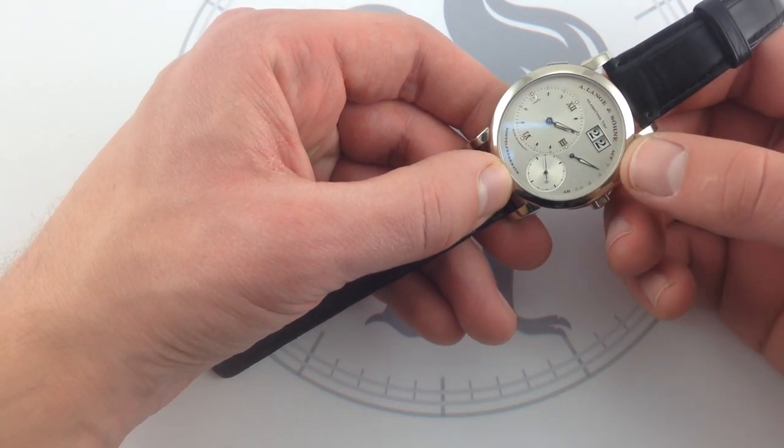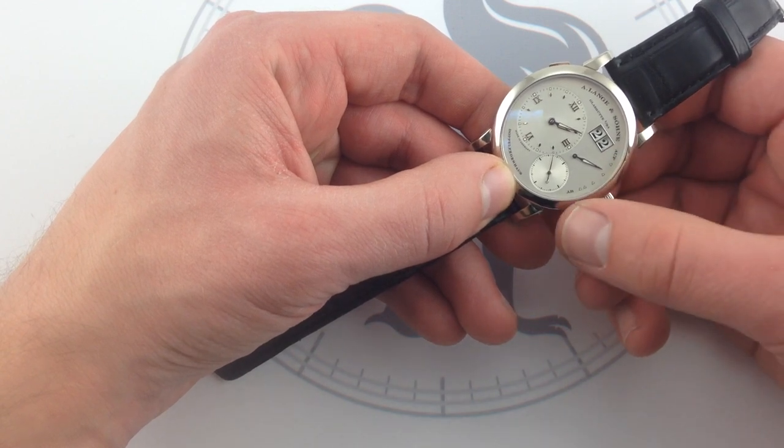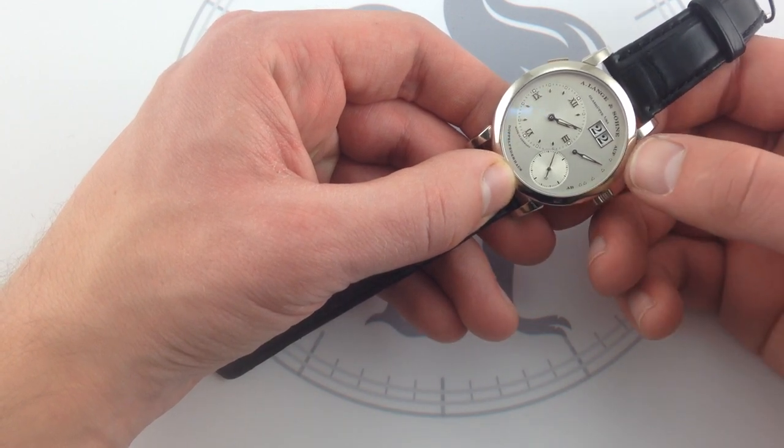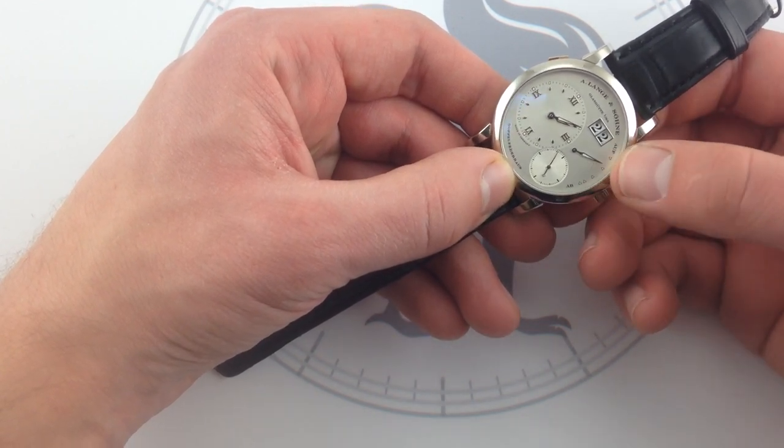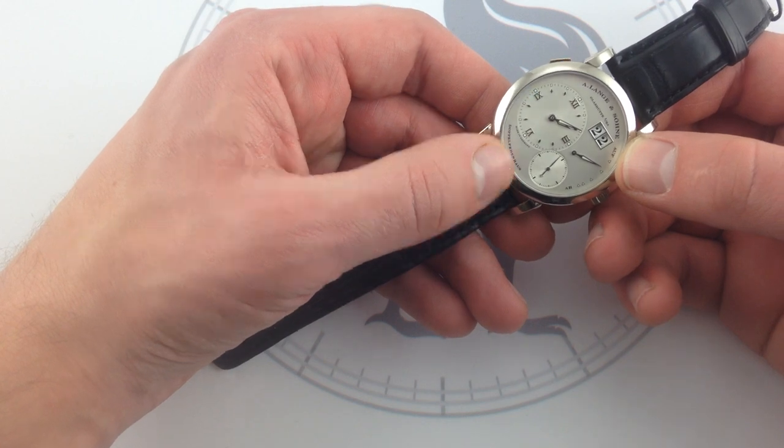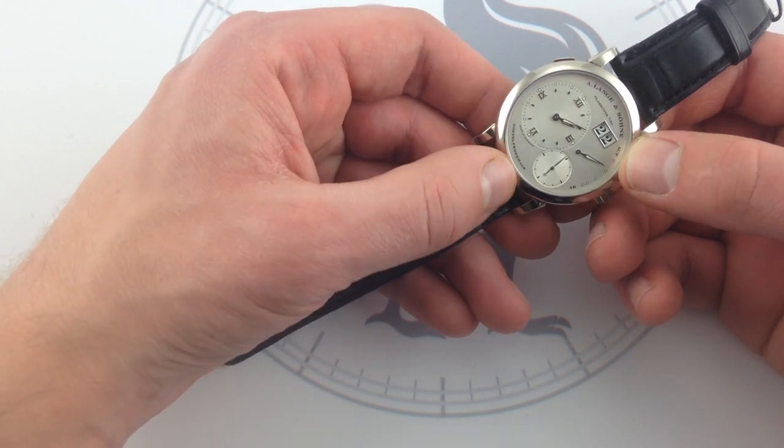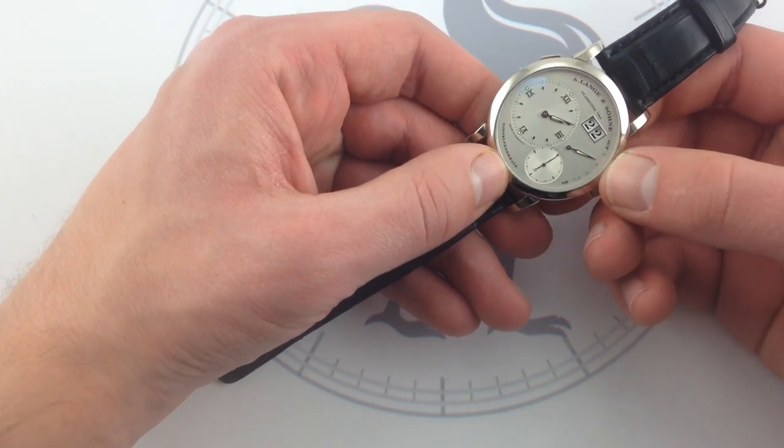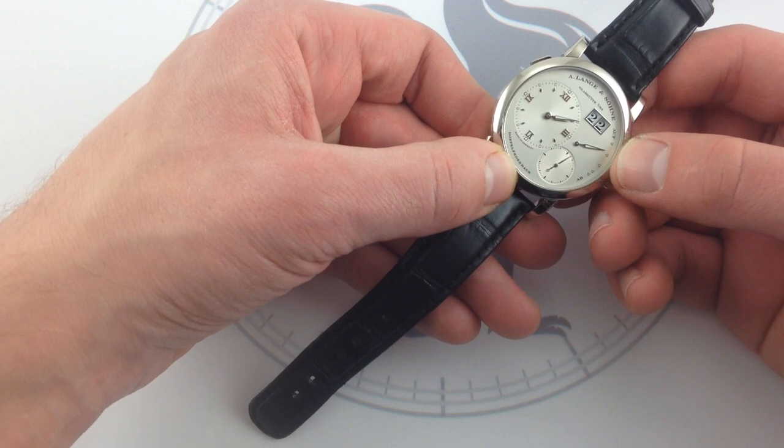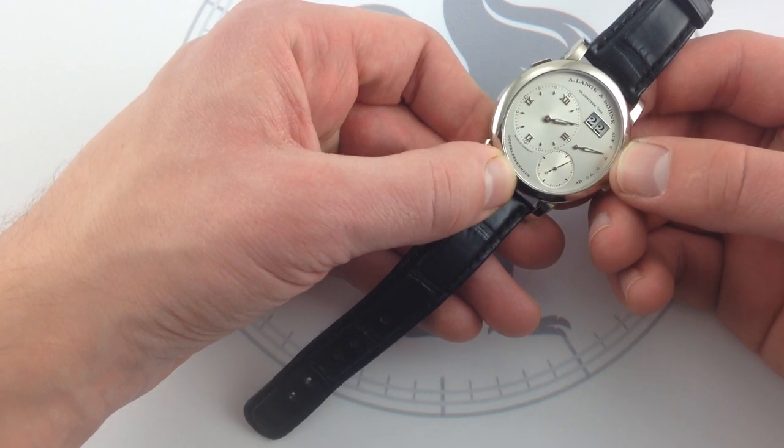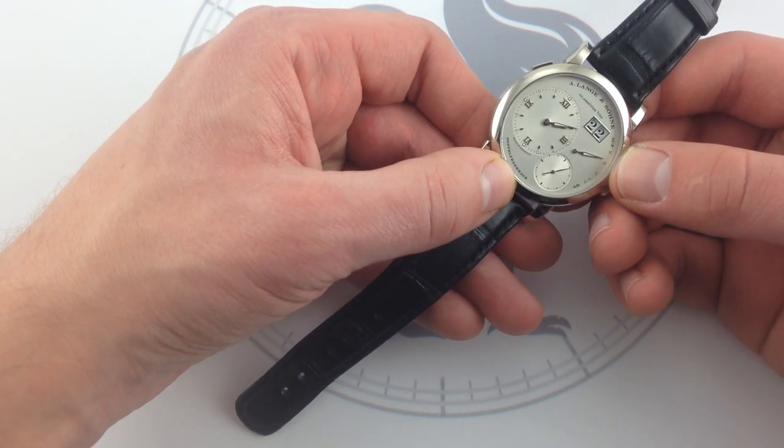The up-down, that's auf-ab, auf being up, ab being down. Power reserve indicator traces an arc that keeps you apprised of the 72-hour power reserve. And speaking of the 72-hour power reserve, that's what this means right here. Doppelfederhaus means double barrel.